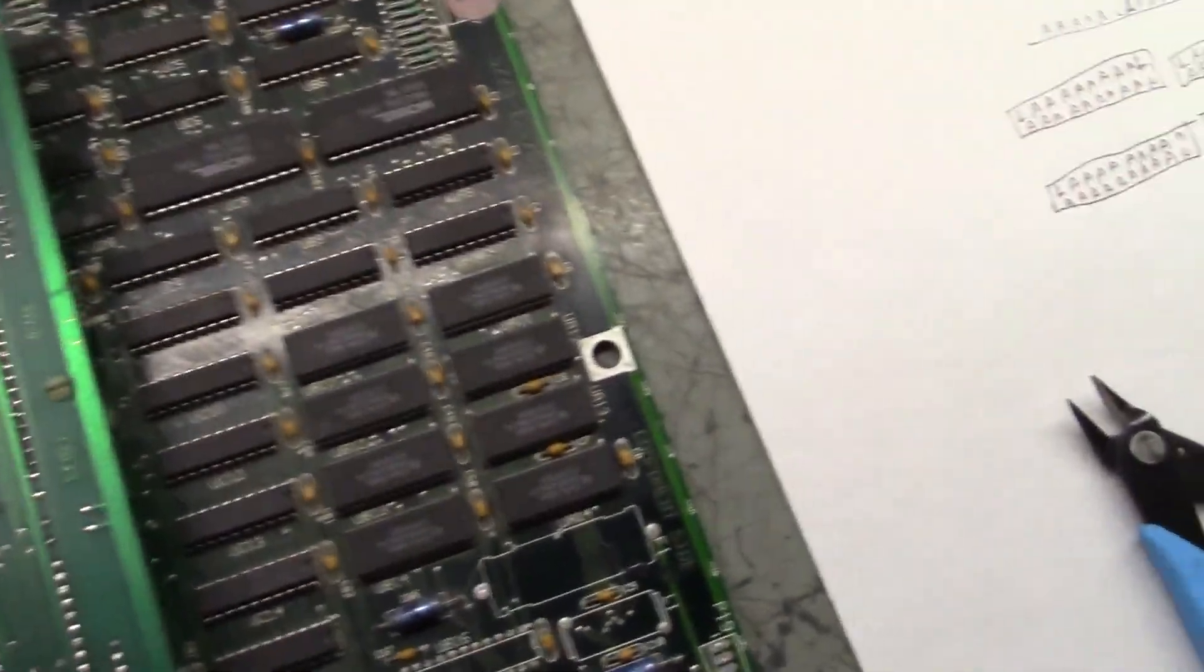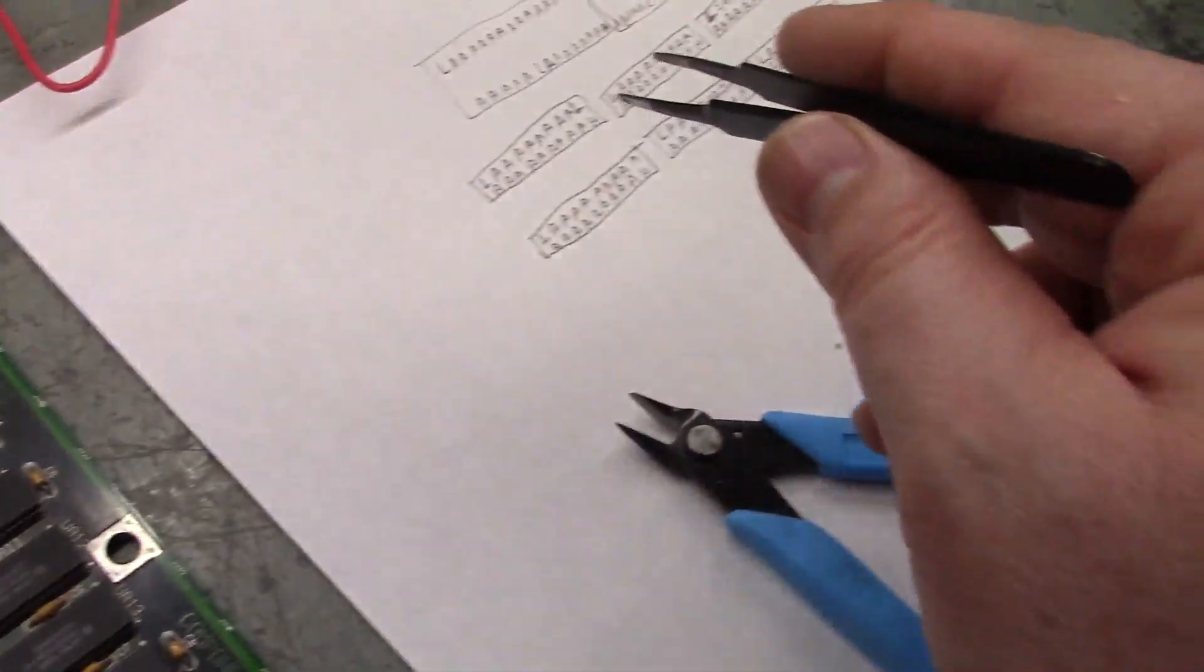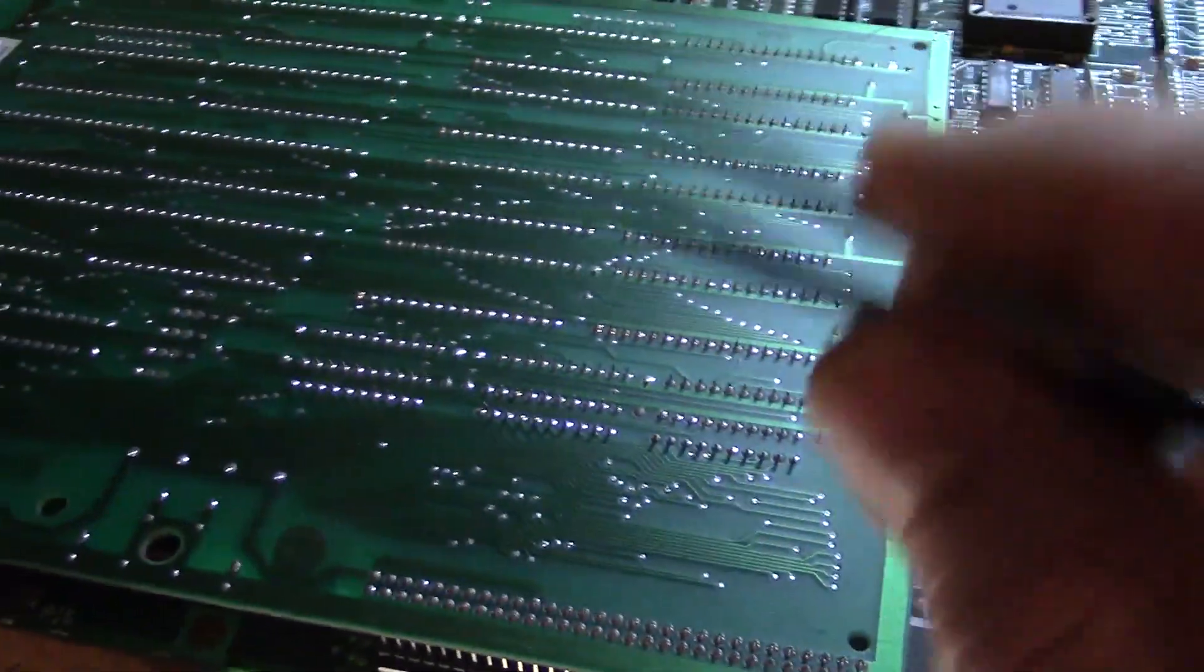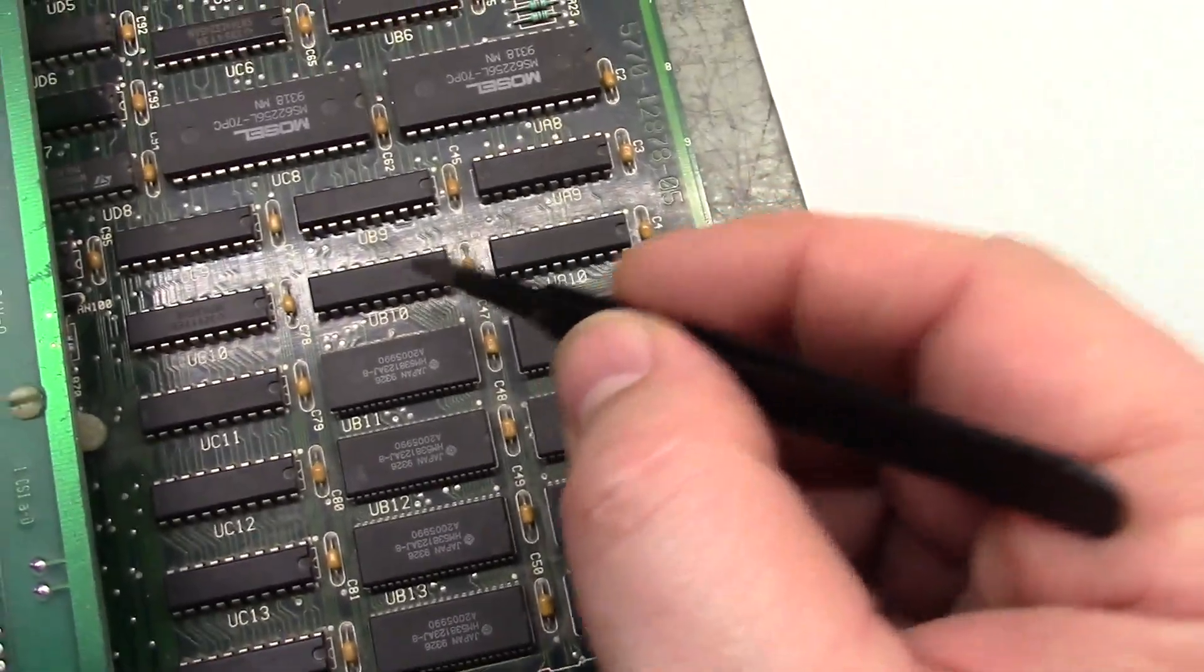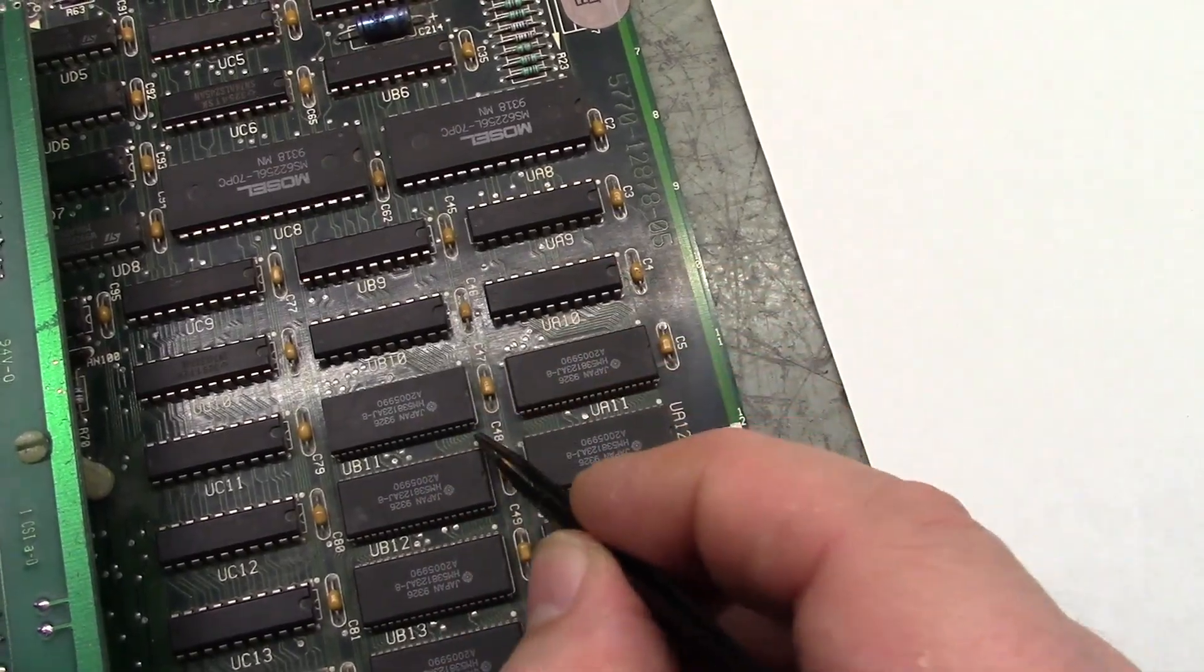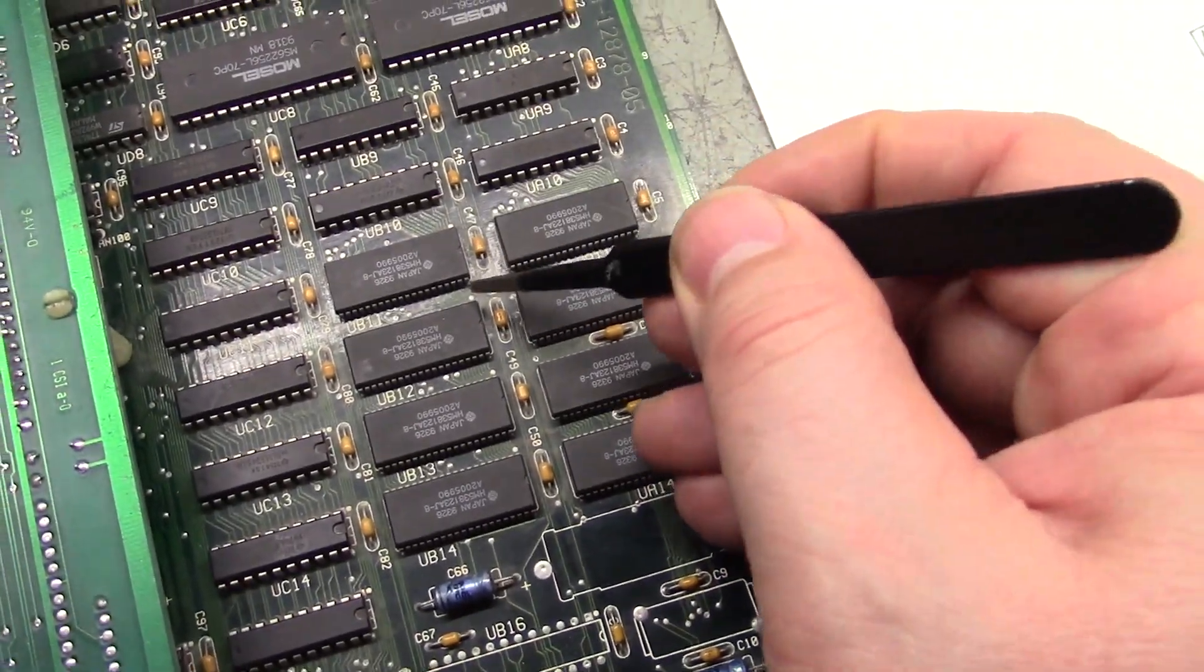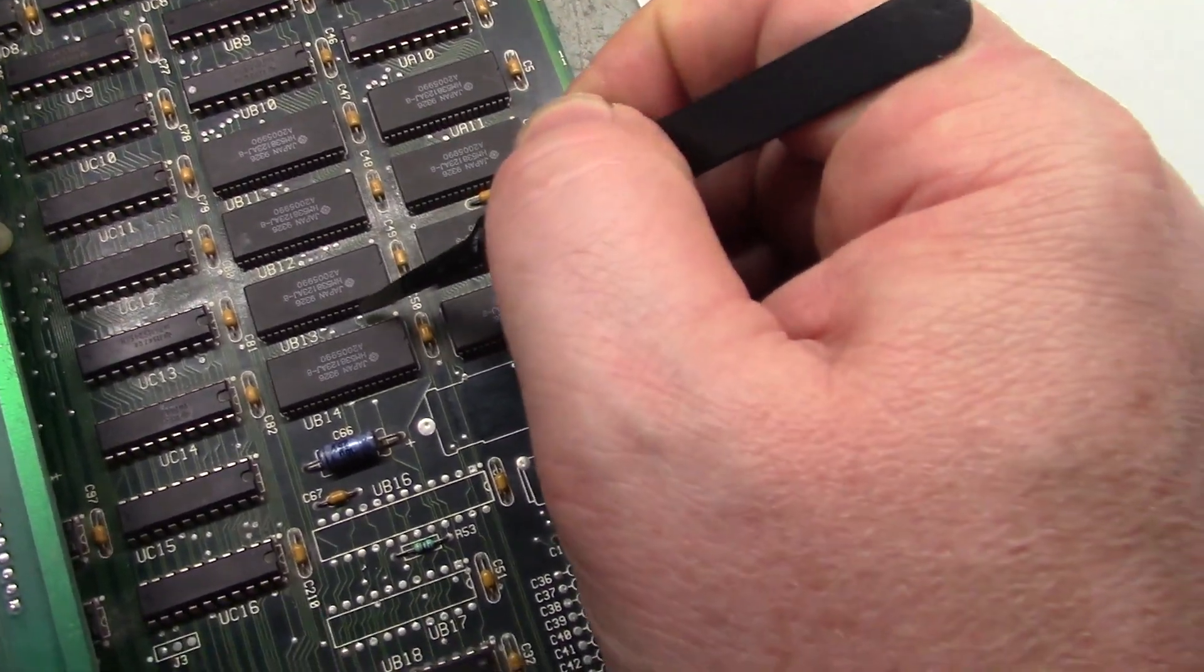I went through with the logic probe and tested every pin for highs and lows and activity and compared it to this board and I found the problem. There's an open trace. If you go to UB10 and count one two three four, the fourth pin over from bottom left should ring to the fourth pin over on the bottom right of these RAM chips. It did not.